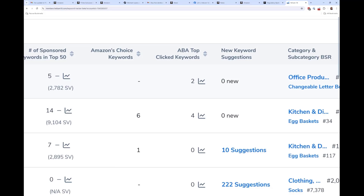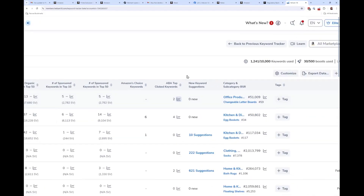Another new feature: Brand Analytics top click keyword. You can see how many of your tracked keywords had you as one of the top three clicked products on all of Amazon last week. You can also view the history of that, so if you normally appear in the top three for 10-12 keywords and suddenly you're down to three, you'll know to investigate where you lost that top-three click position.